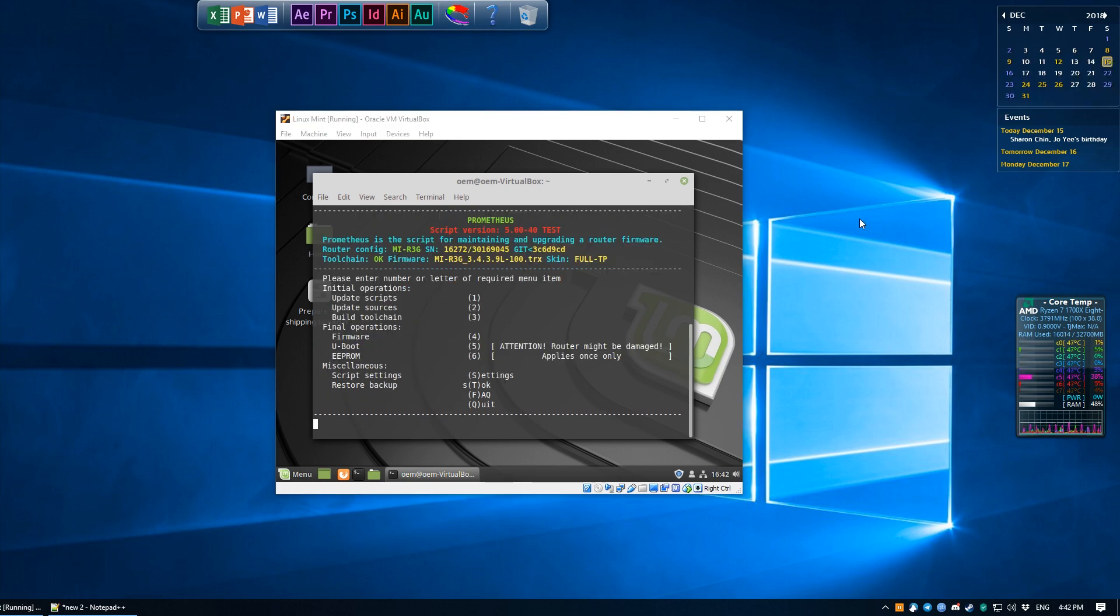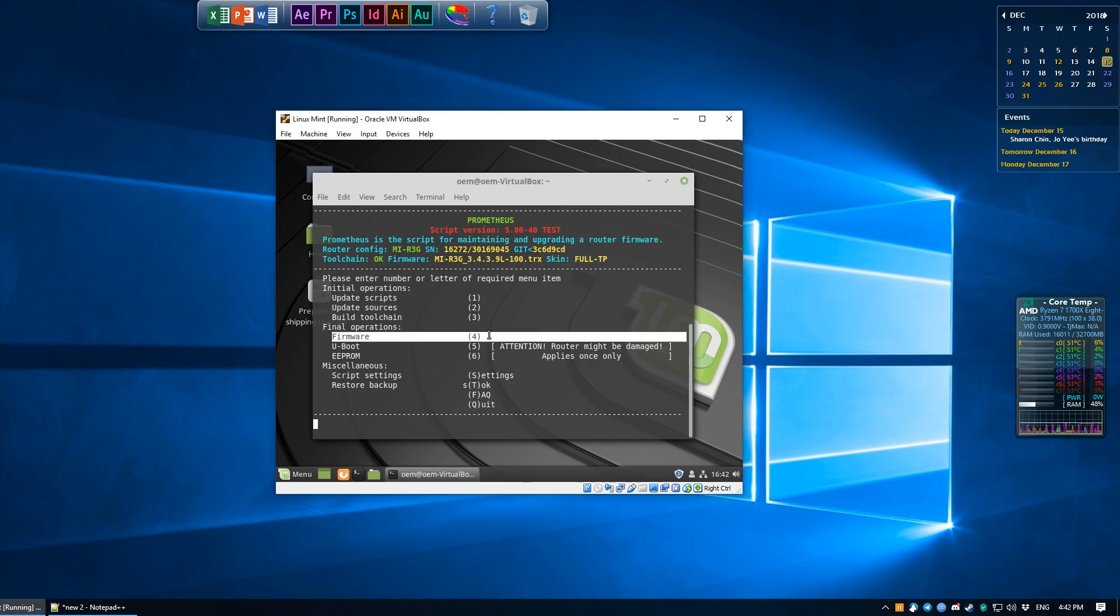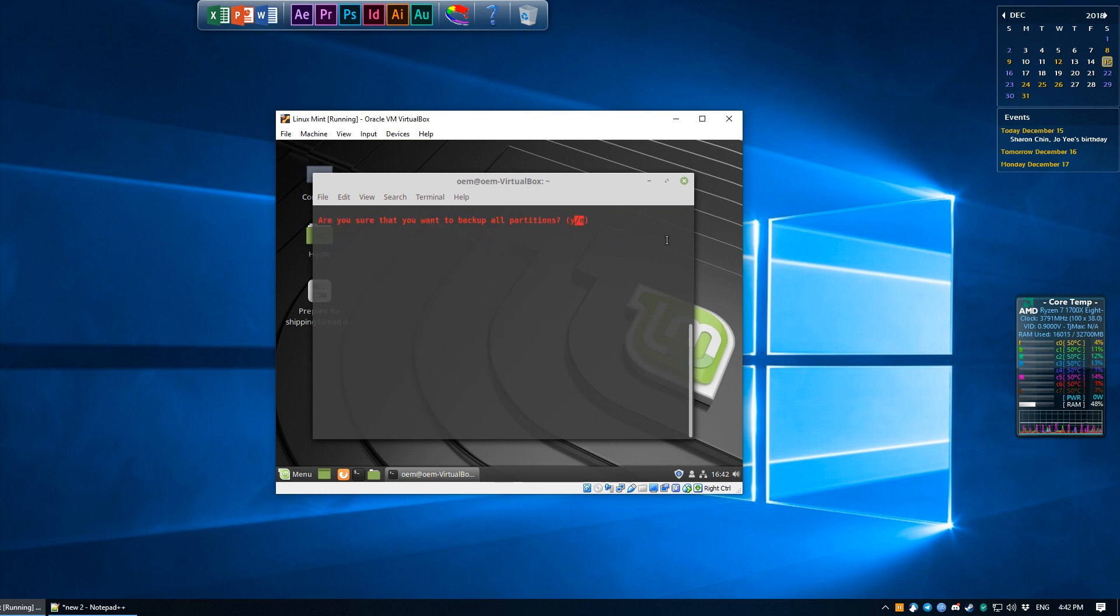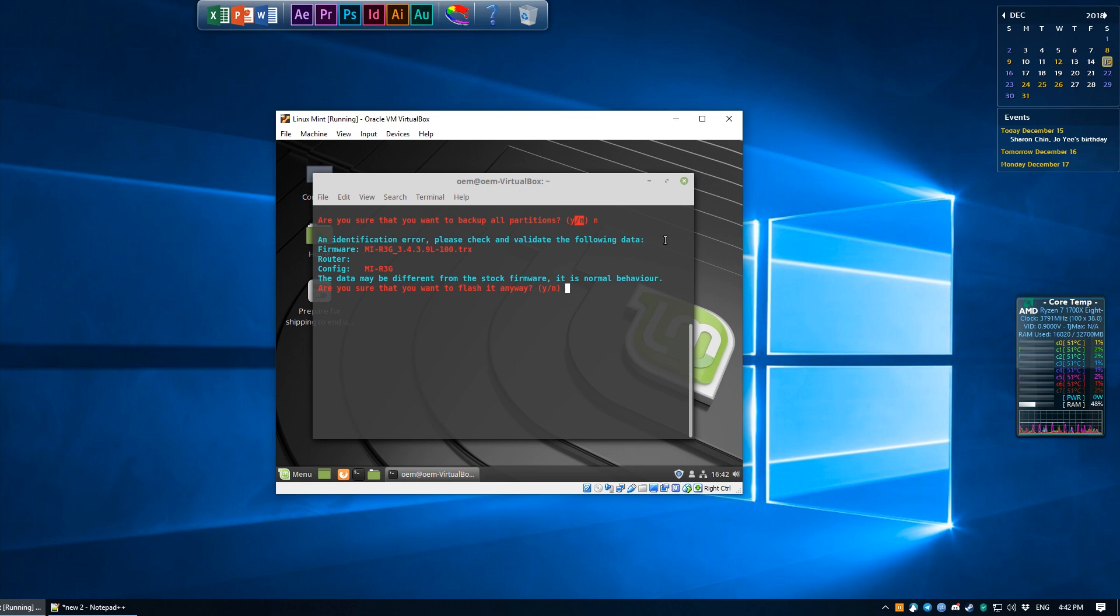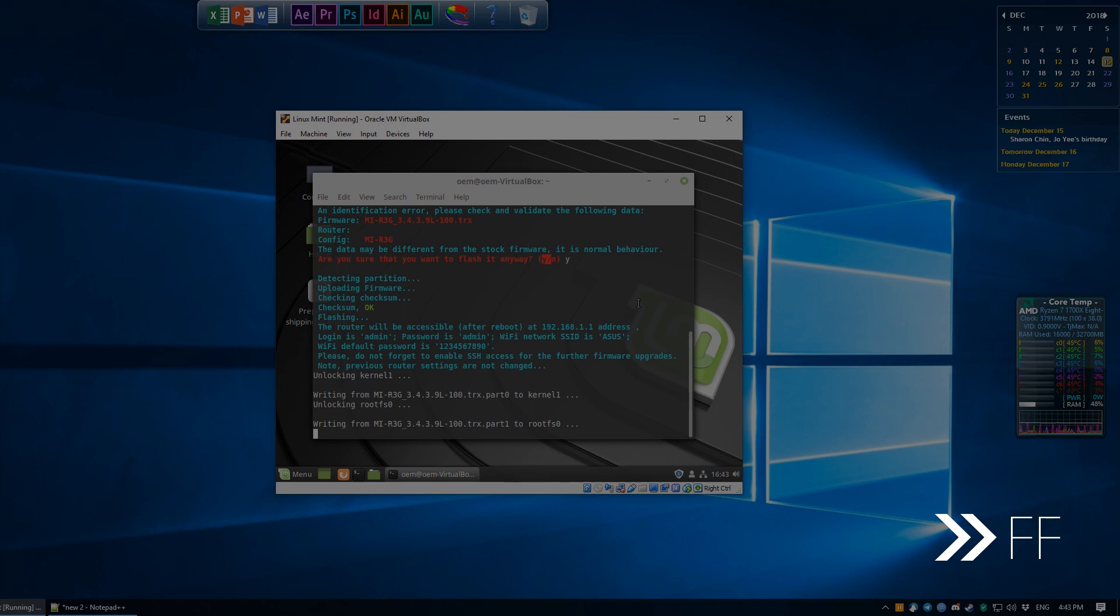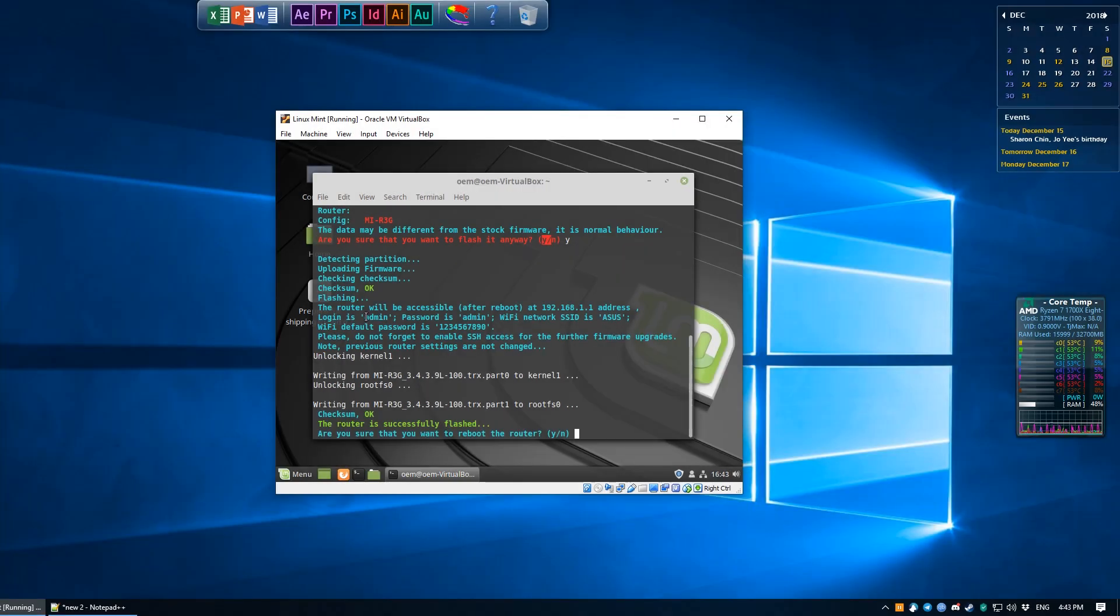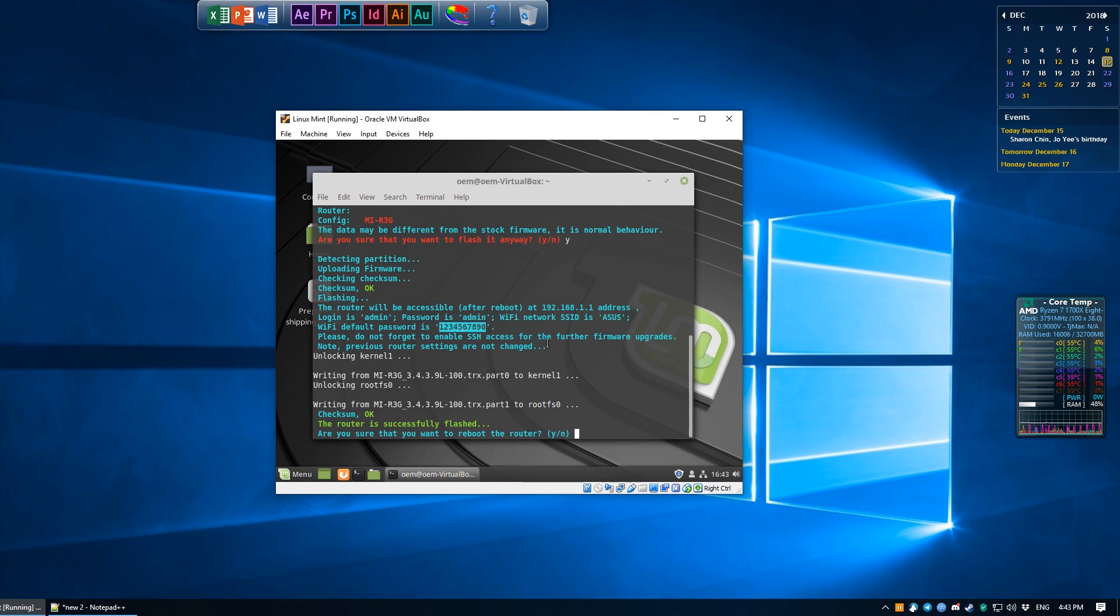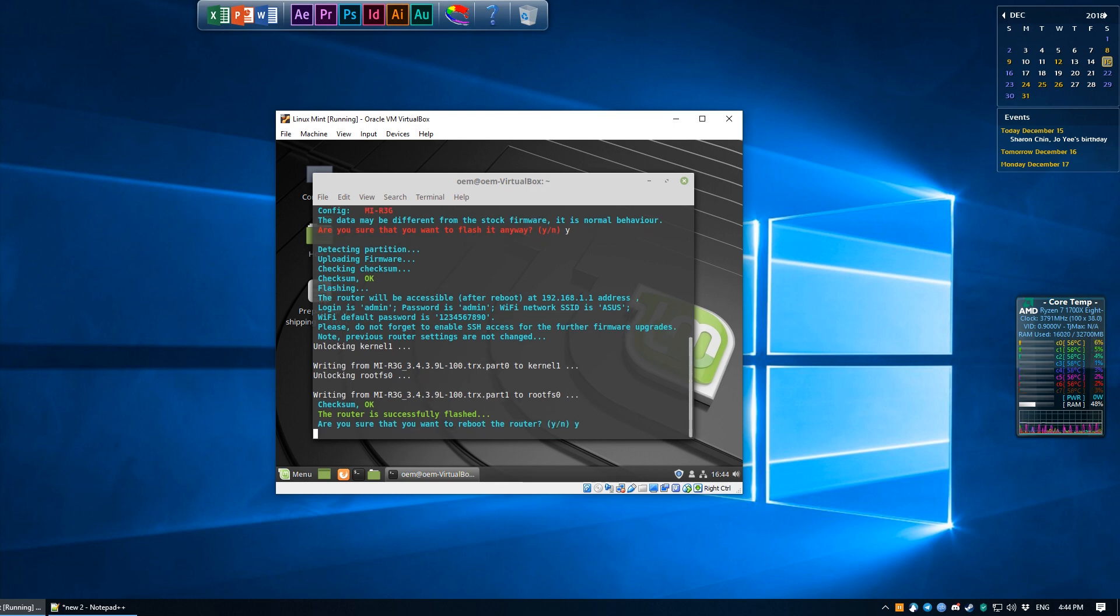Press Q multiple times to head back into the main menu, and now we can actually get to flashing the firmware by pressing 4. Press 4 again to flash a firmware. I'm going to just select no to back up all partitions because I like living dangerously. It will come up with an error saying that an identification error occurred, please validate the following data, in which I just select yes to flash it anyway. It shouldn't take long, but once it's done, take note of the default login and password, and of course if you need it, the WiFi network SSID and the WiFi default password. Enter Y to reboot into the router.